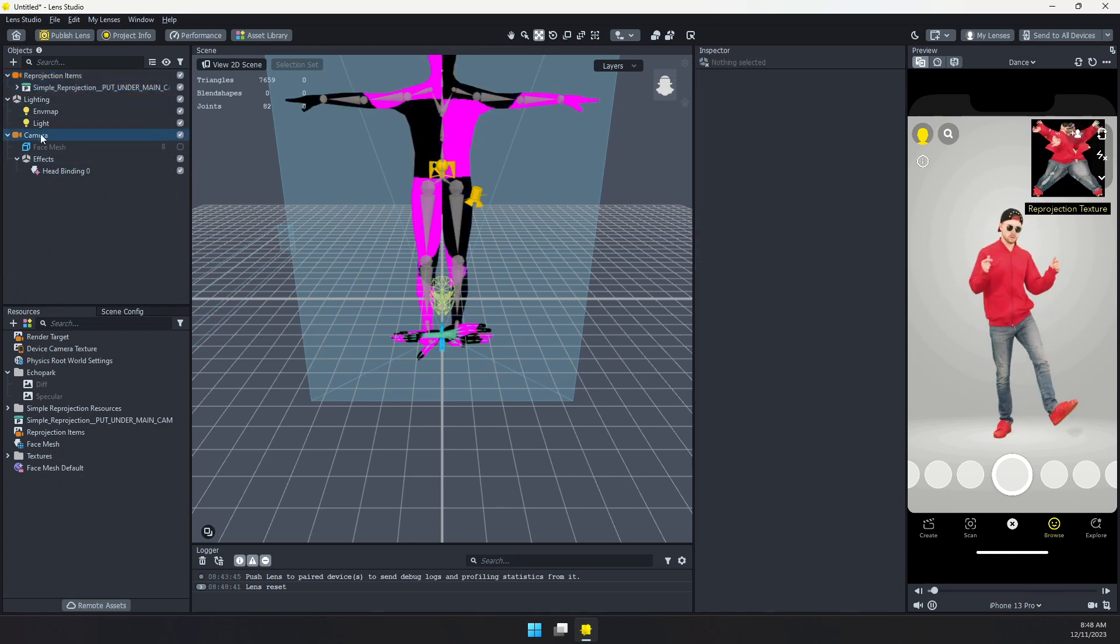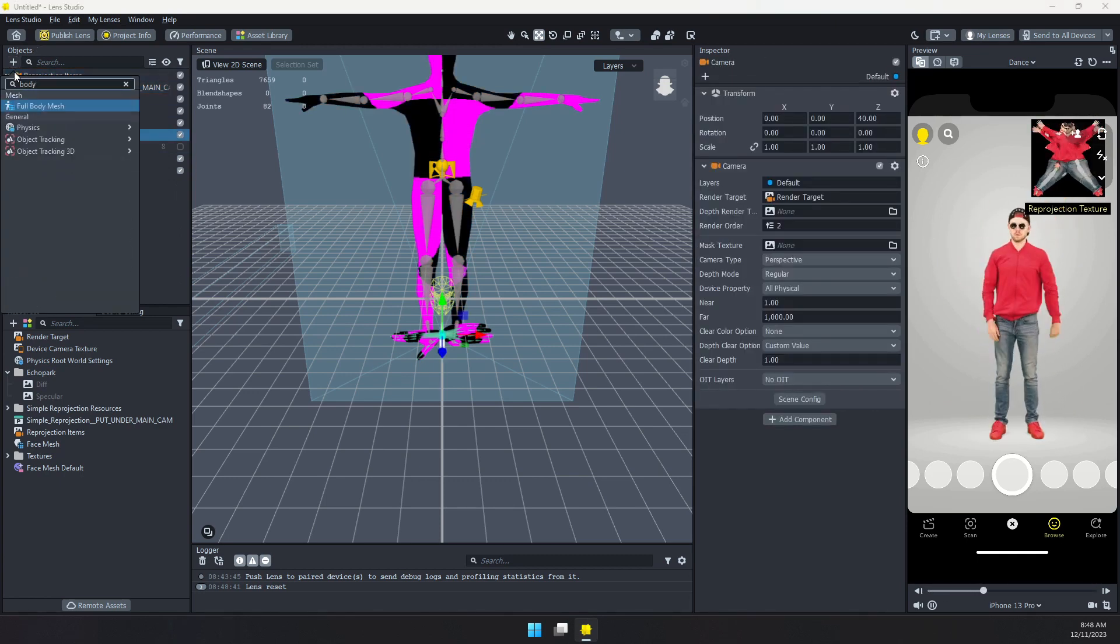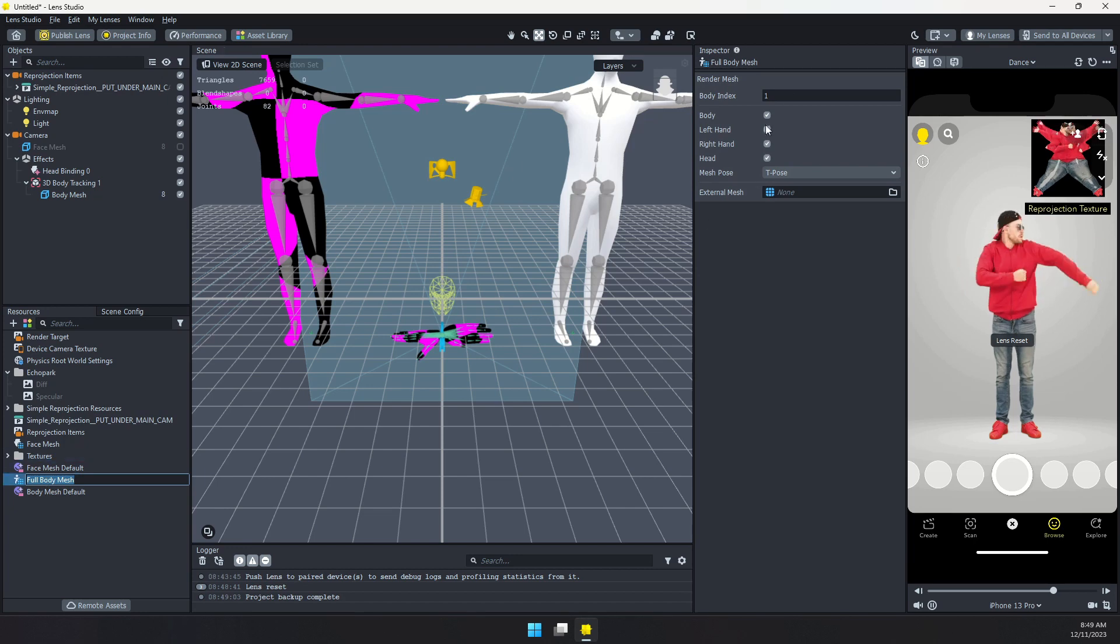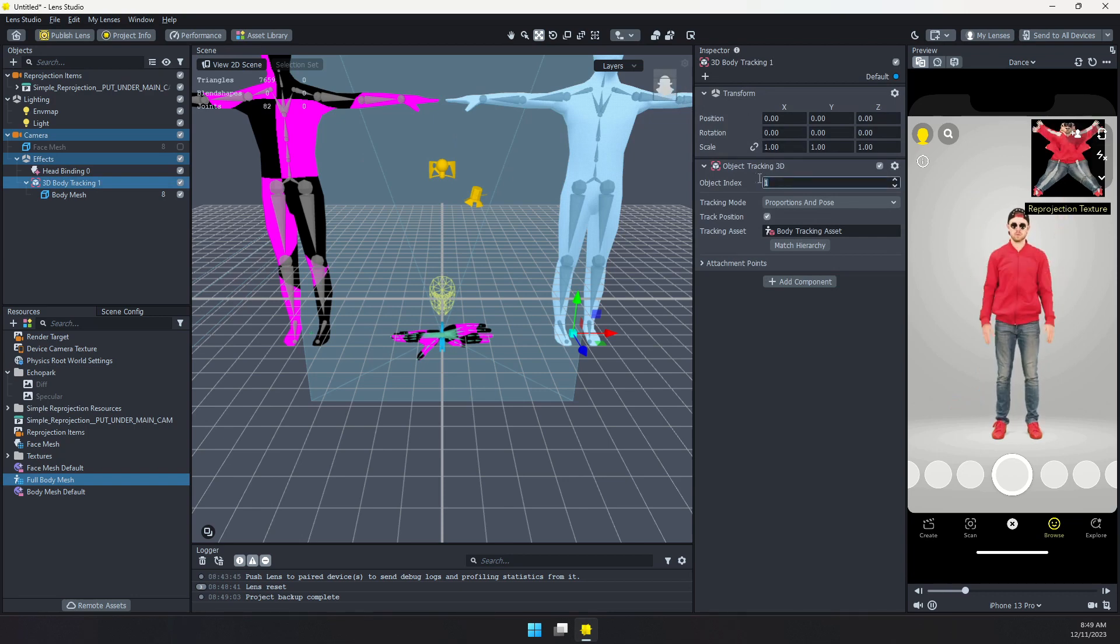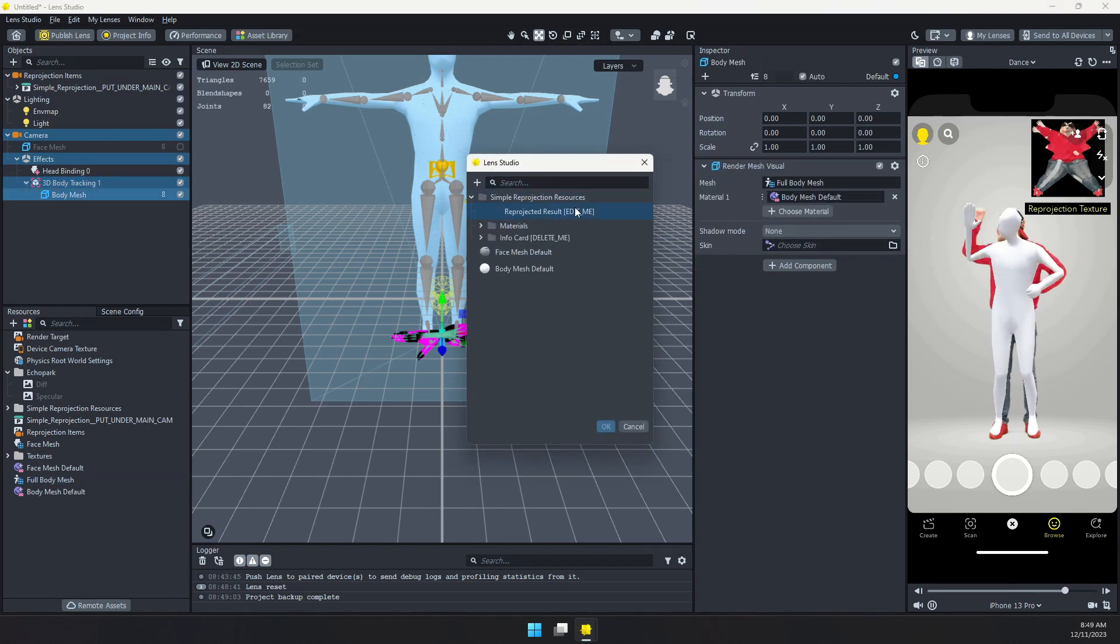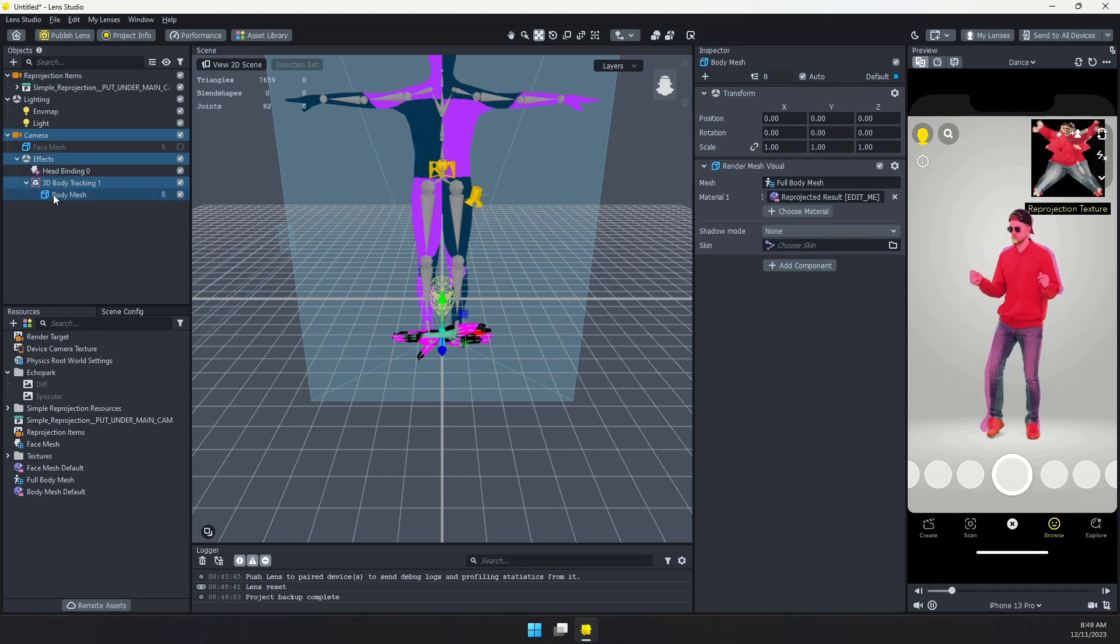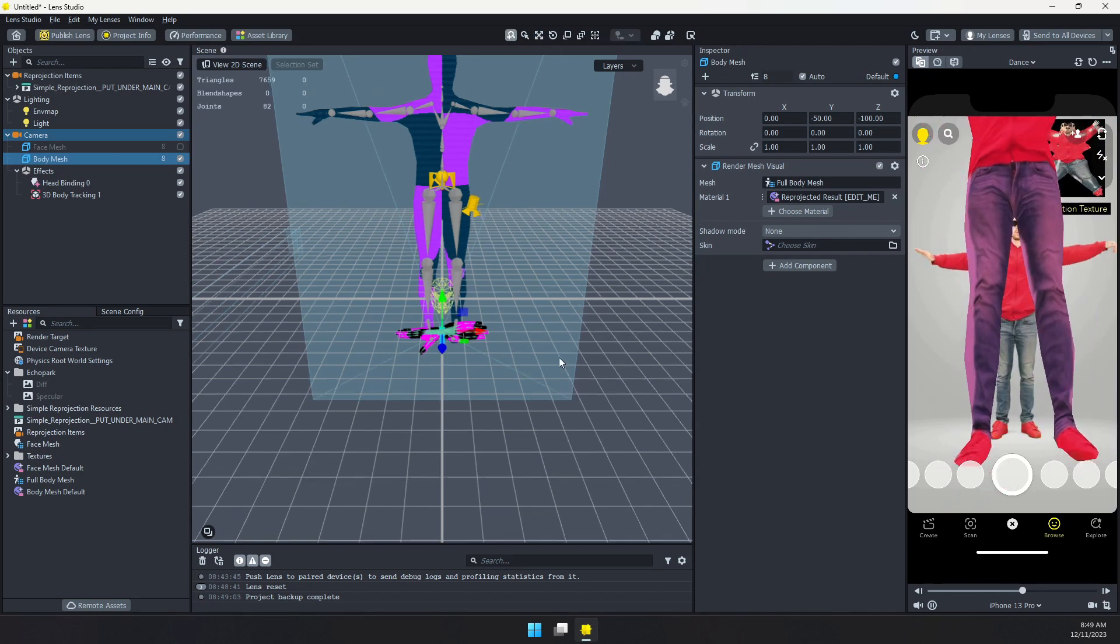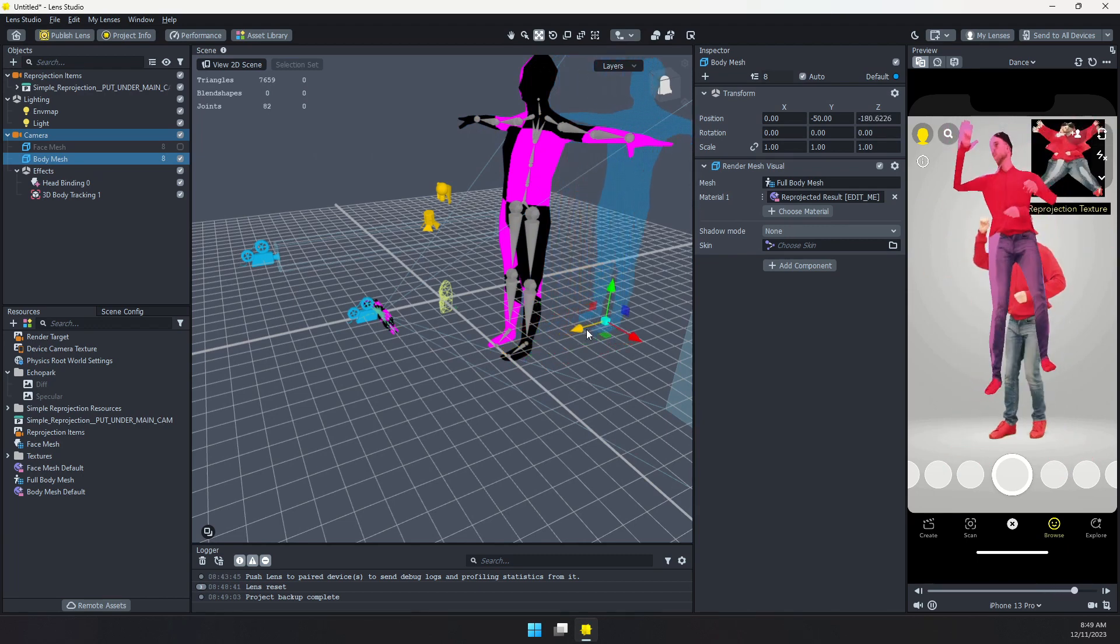So to actually use that, let's select our camera. Let's add a body mesh, full body mesh. Now you might need to come in, select that mesh. You want to make sure it's body index zero. And then our 3D body tracking. You'll also need to set that to zero because there's already that other body tracker up there. Now you select this. You choose your reprojected result. You can see there is the person. We can pull this out of the tracker. And you can see we have our body mesh with the person's texture.